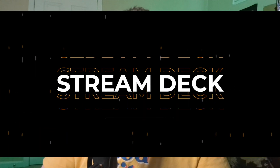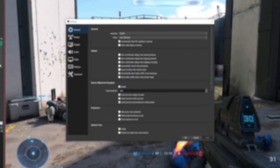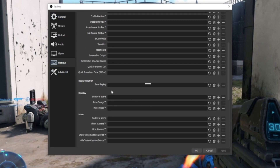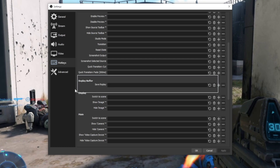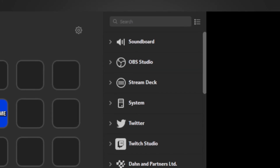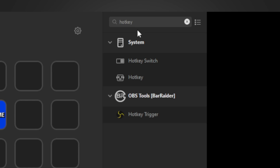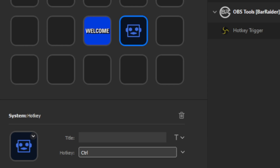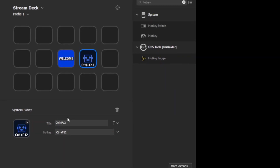Now it's time to connect the Stream Deck to the Replay Buffer. In your OBS settings, go to the Hotkey section and scroll down, and you'll find a Hotkey field for Save Replay. Make this hotkey anything you'd like — I have mine set to Control and F12, because I'm never going to hit that on accident. Then in your Stream Deck software, search for Hotkey in your list of plugins. It should be under the System category and comes default with your Stream Deck. Set that same hotkey to the one you set up in OBS, and there you go — now you can capture clips while you're live on YouTube.